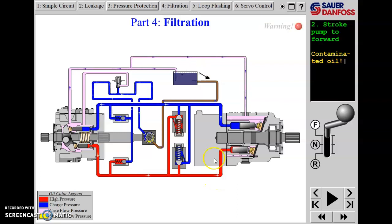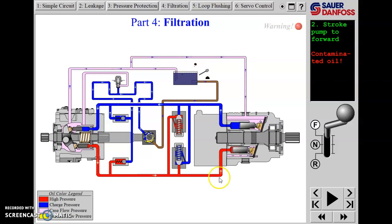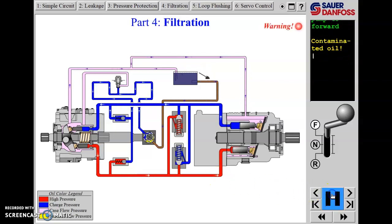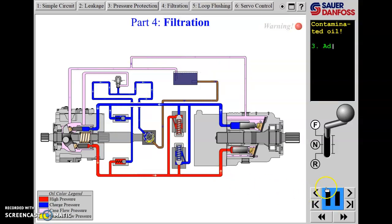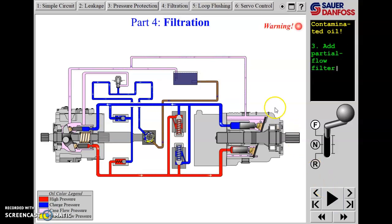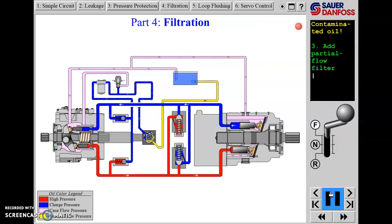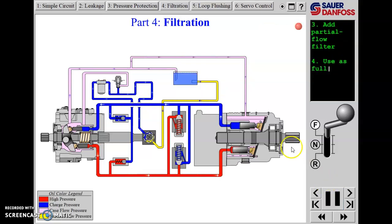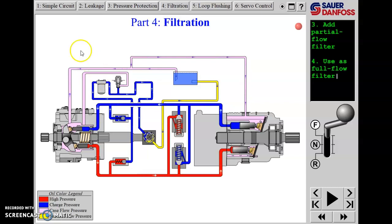Filtering in the high-pressure drive loop is impractical because filters that can take the kind of pressures here — thousands of PSI — aren't generally reliable or affordable. They're going to show us a few different places they typically filter, and where they put a partial flow filter.